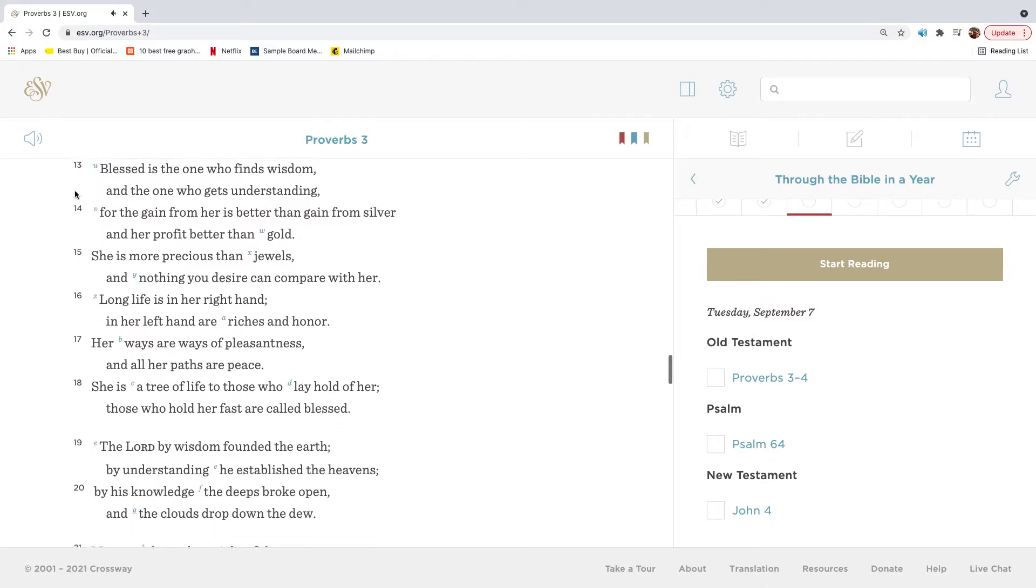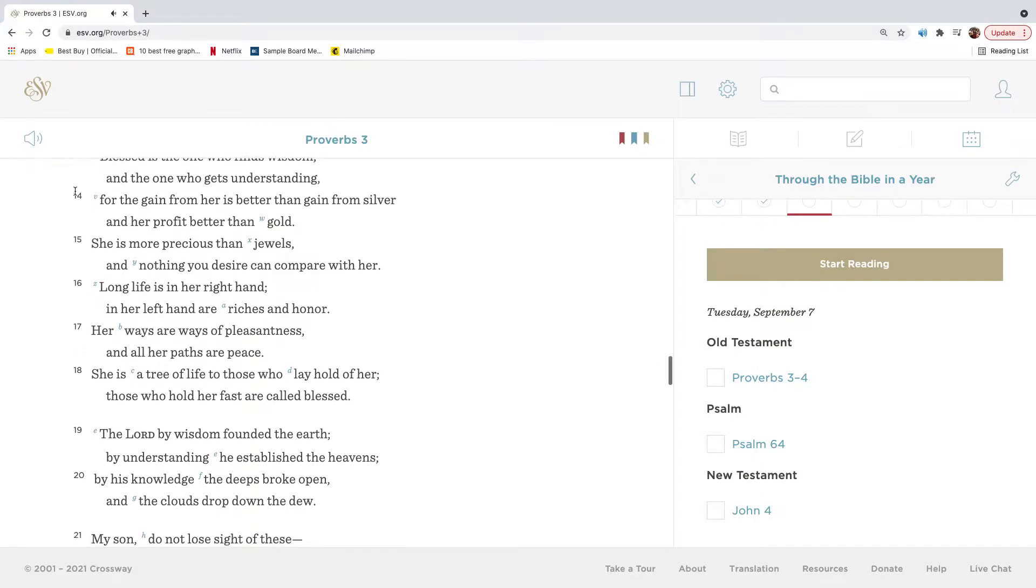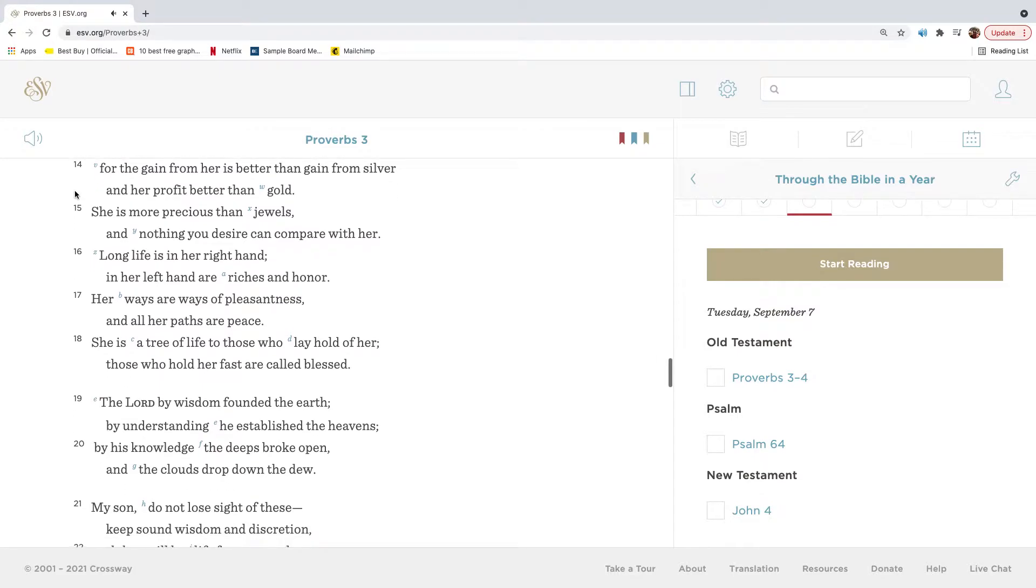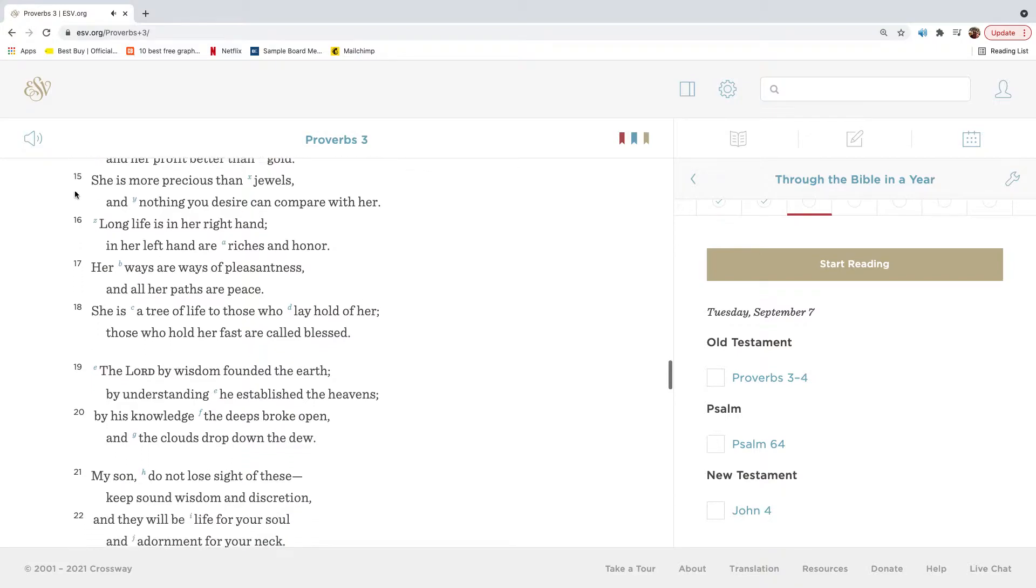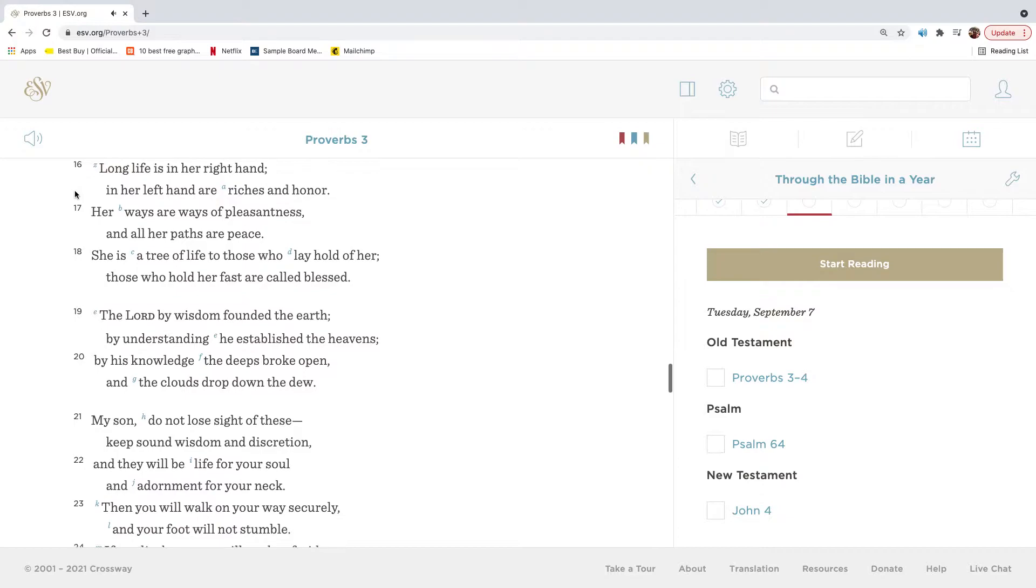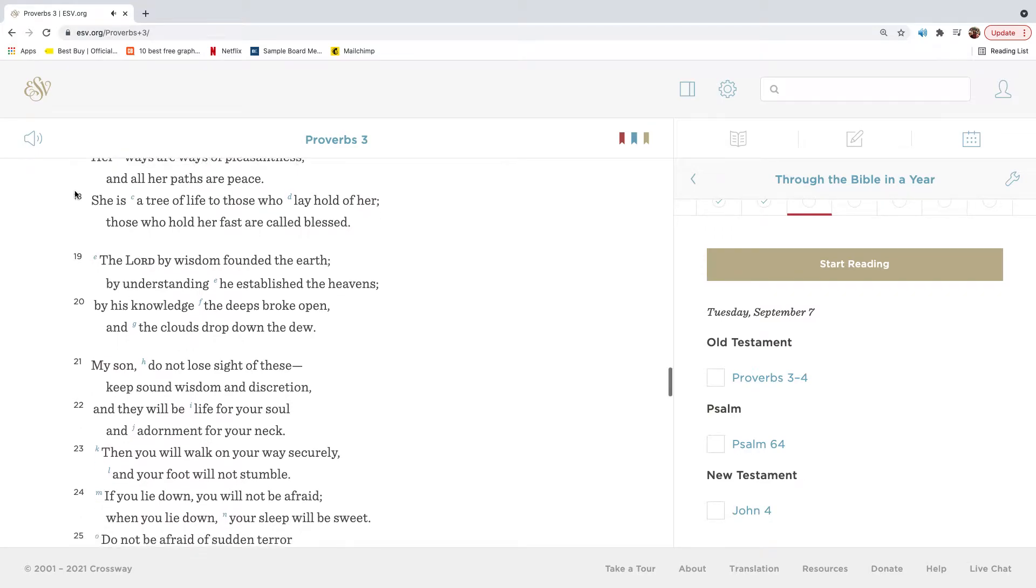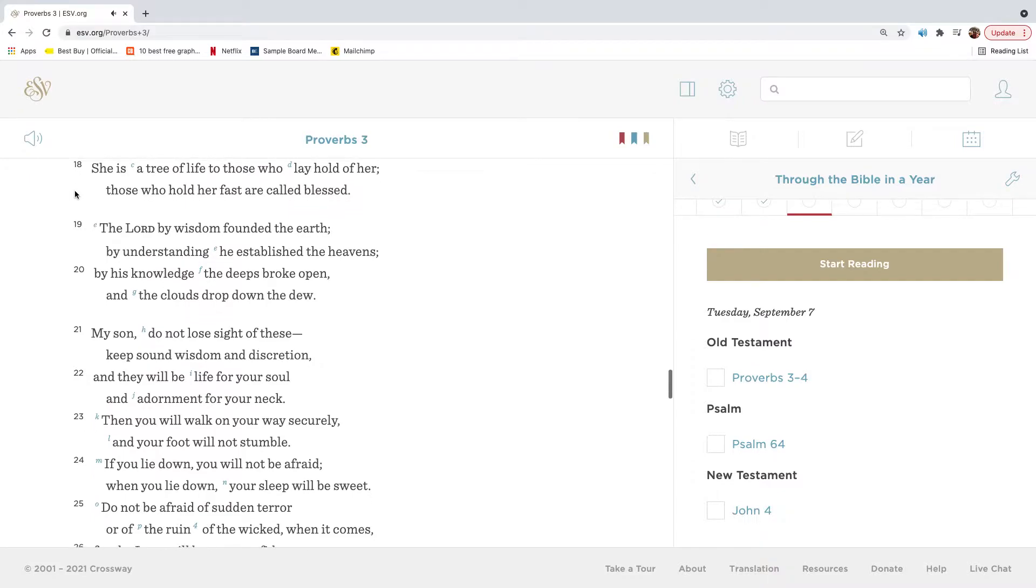Blessed is the one who finds wisdom, and the one who gets understanding. For the gain from her is better than gain from silver, and her profit better than gold. She is more precious than jewels, and nothing you desire can compare with her. Long life is in her right hand. In her left hand are riches and honor. Her ways are ways of pleasantness, and all her paths are peace. She is a tree of life to those who lay hold of her. Those who hold her fast are called blessed.